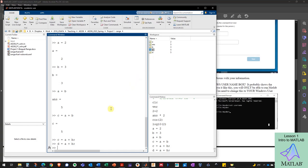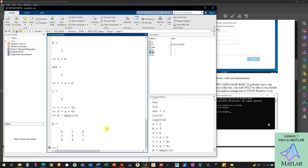MATLAB stands for Matrix Laboratory — it works best with matrices or arrays. I can create a matrix using the capital letter A and create a magic 3x3 matrix. Note that capital A is different from lowercase a: MATLAB variable names are case sensitive. This gives me a 3x3 matrix where all rows and columns add up to the same number. I can access different numbers in this array using the row and column — it's row-column, RC, like RC aircraft.